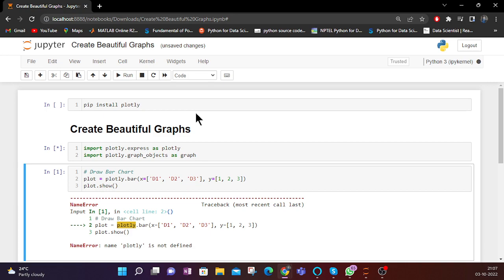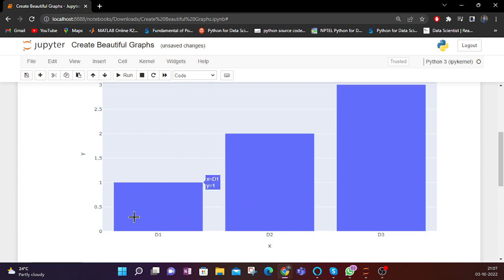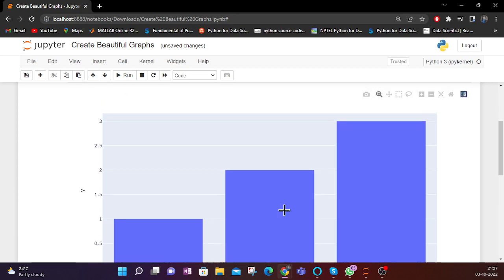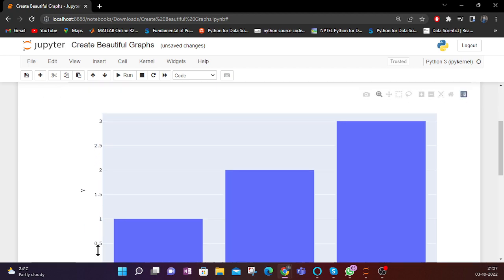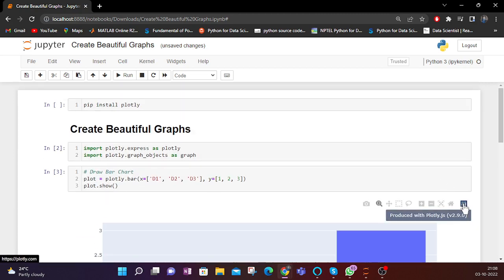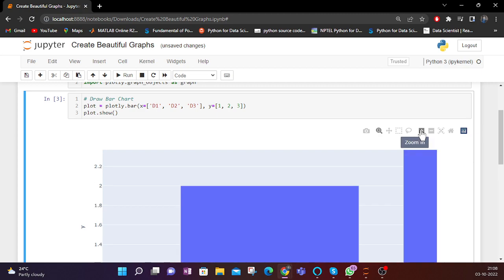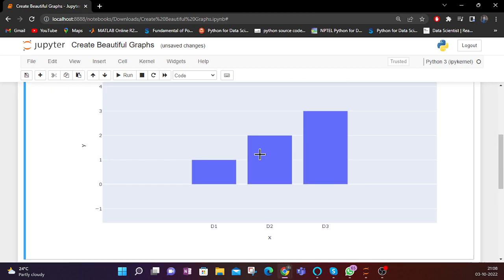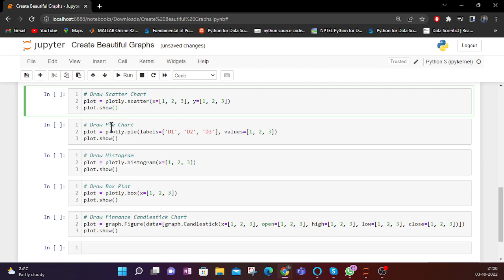Now if I run this, you can see a graph is displayed. This shows D1, D2, and D3 with their particular values 1, 2, and 3. On the y-axis the numbers are given at intervals of 0.5 — like 0.5, 1, 1.5, 2, 2.5. You can also zoom in or zoom out using the options available. This was about the bar chart using the Plotly library.